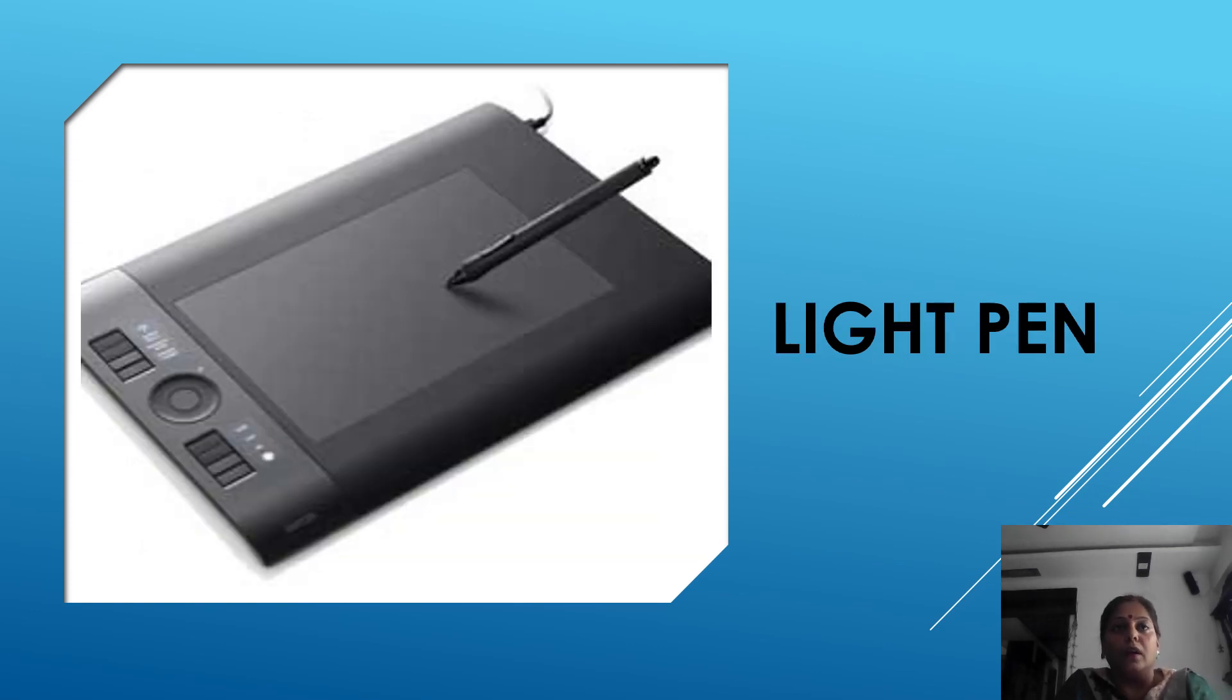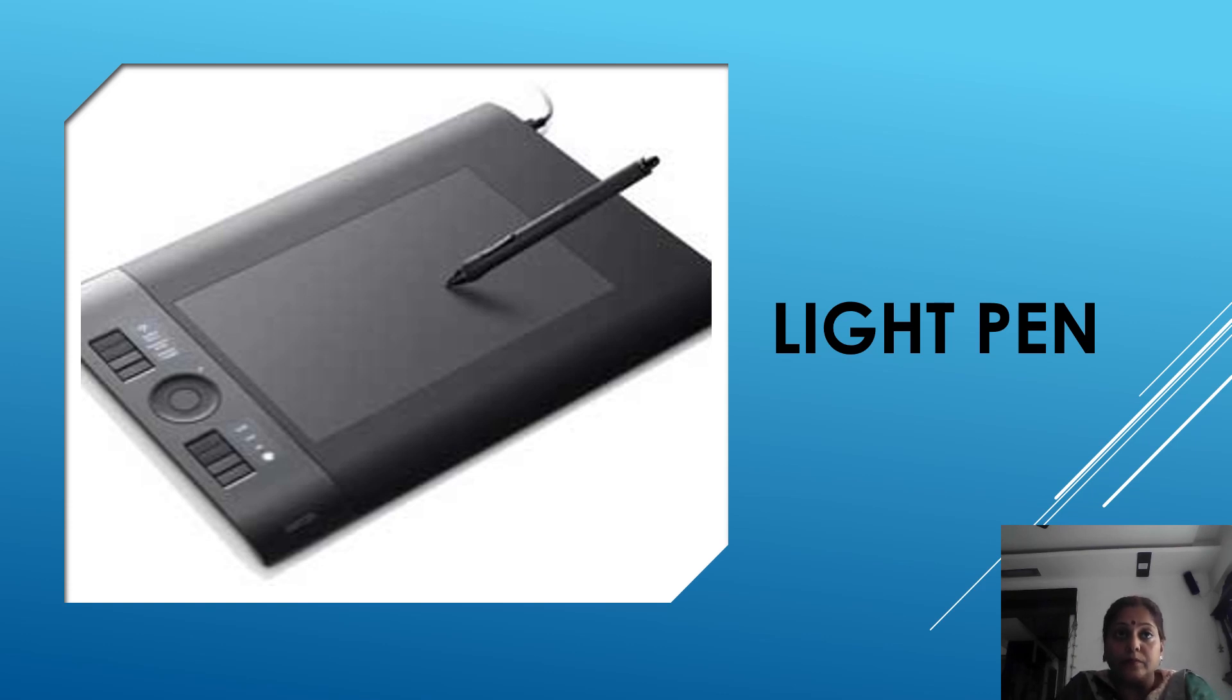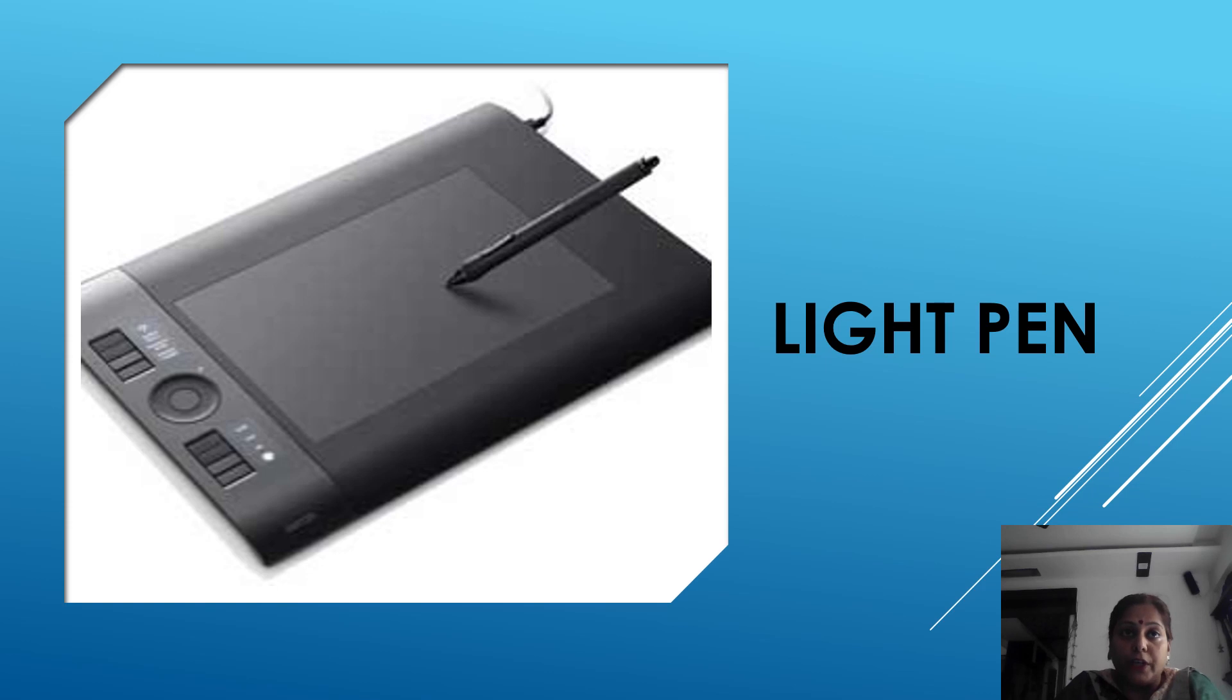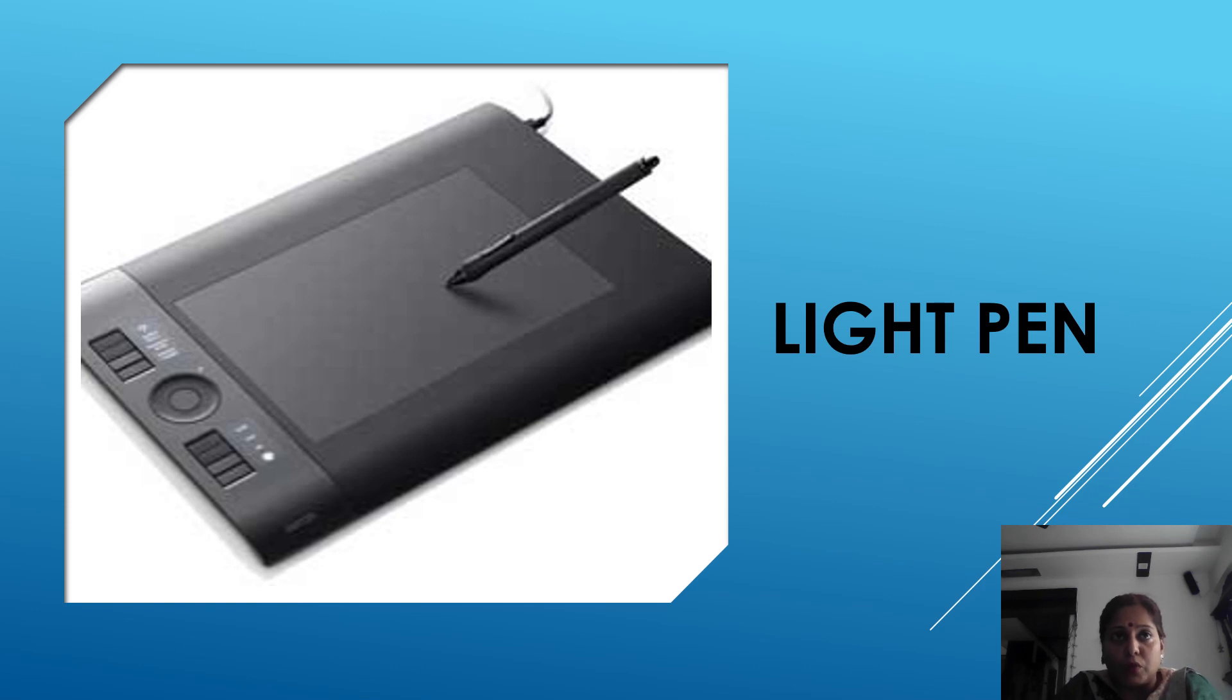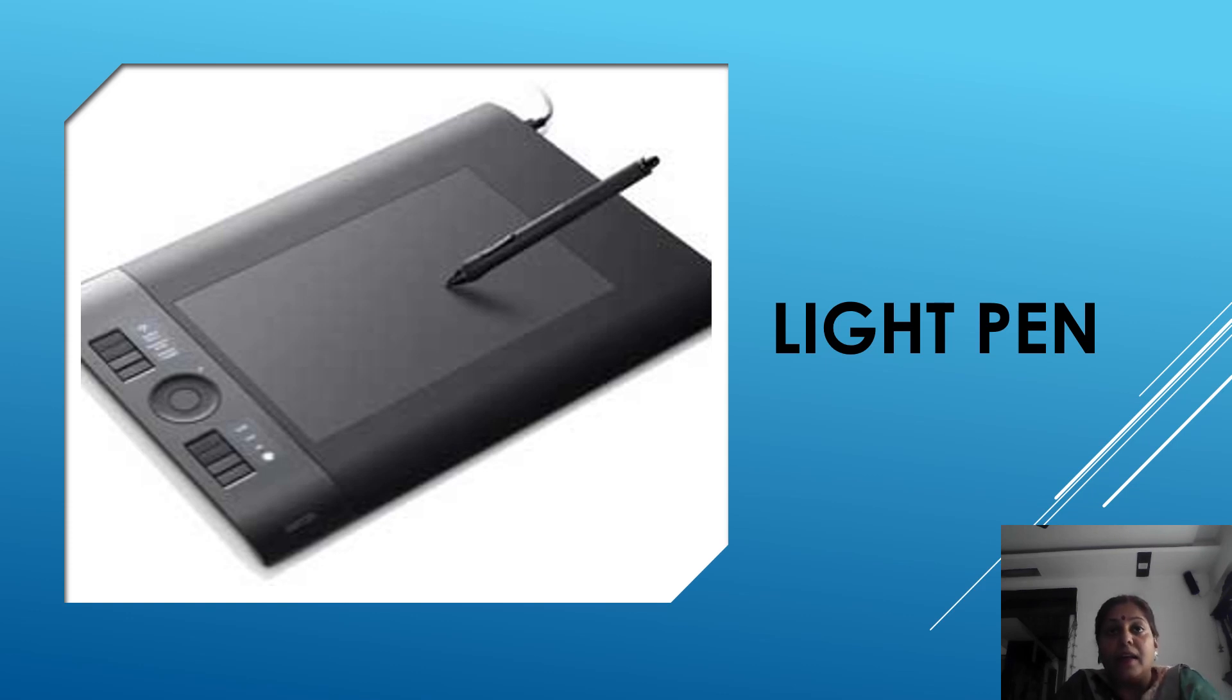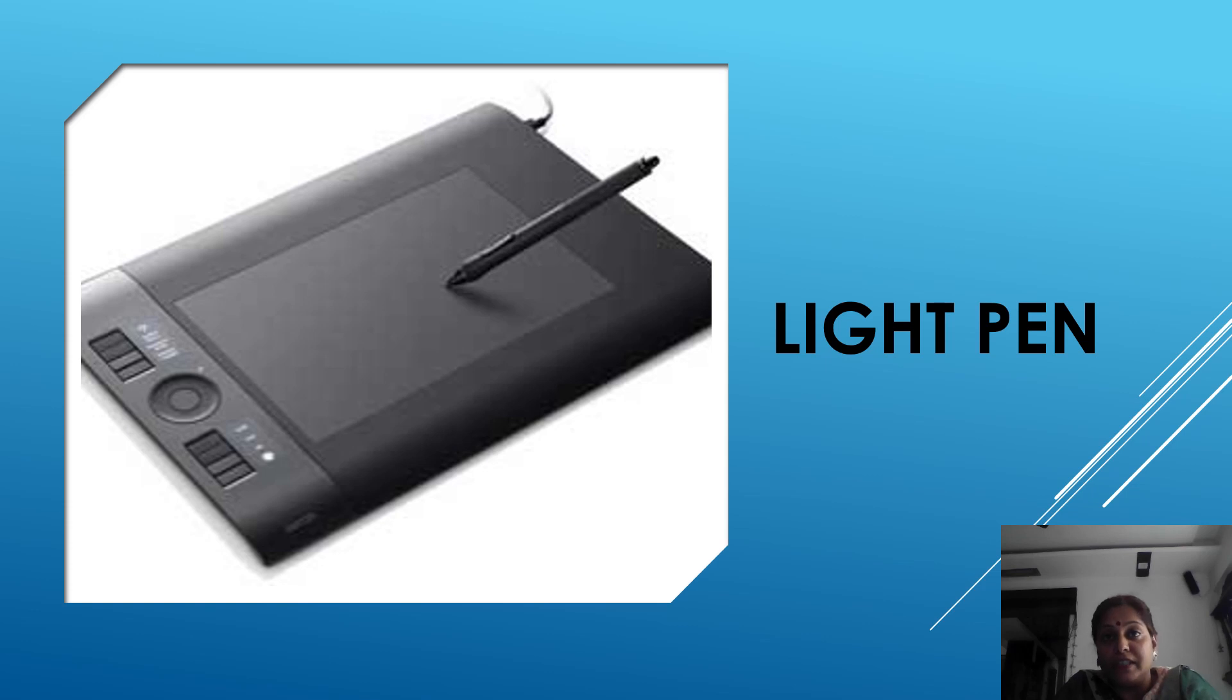The fourth input device is light pen. A light pen is a pen like pointing device. It is used to select object on display screen. It is quite similar to mouse except that it allows you to point to the object display on the screen or draw directly on it. Light pen is only used with CRT monitors. It is mainly used by engineers, fashion designer and architects. This is called a light pen.